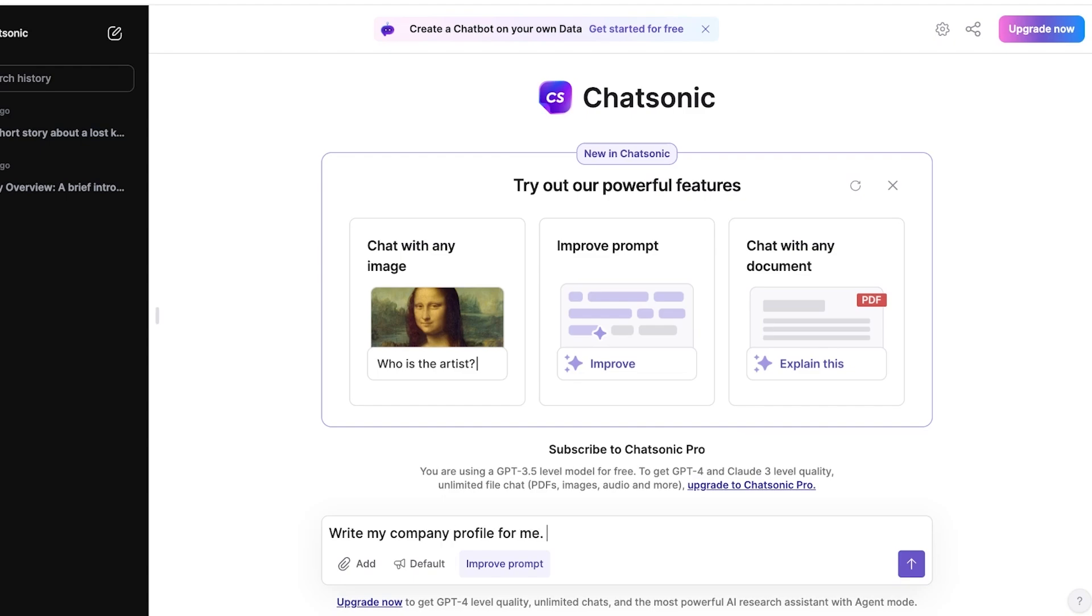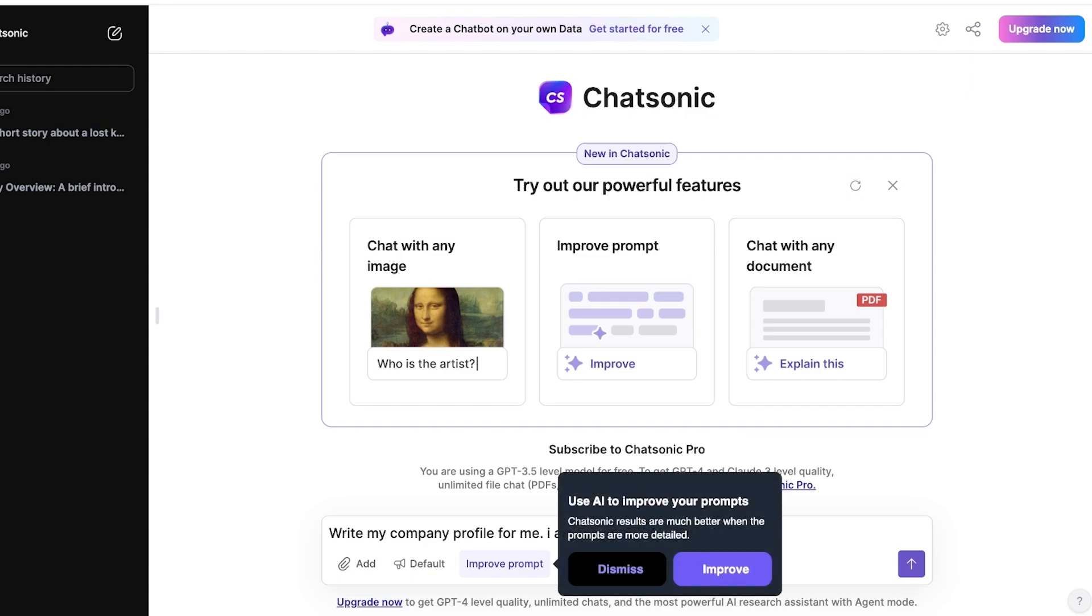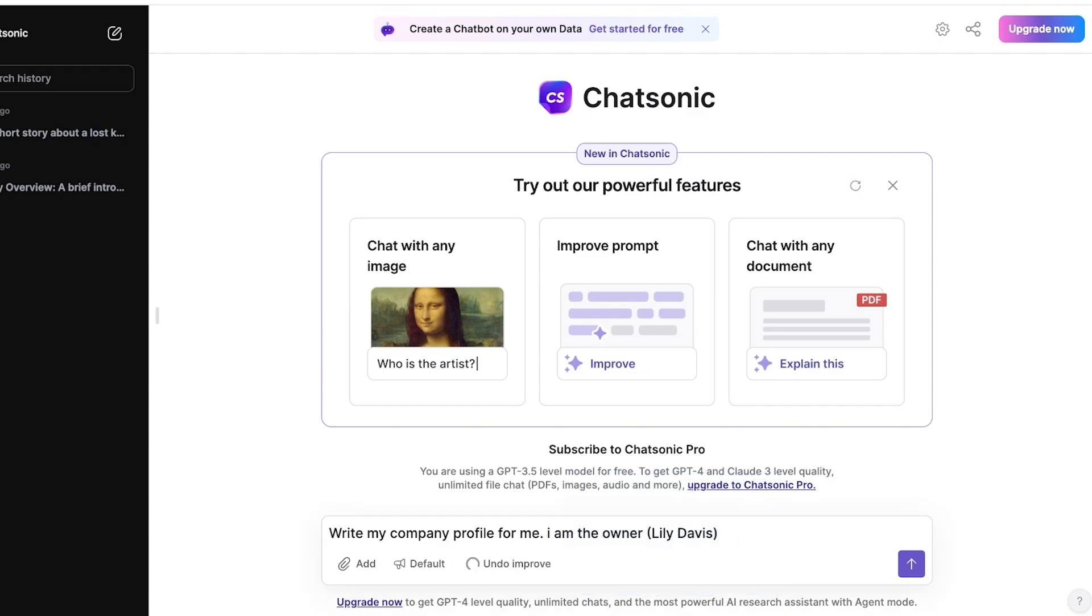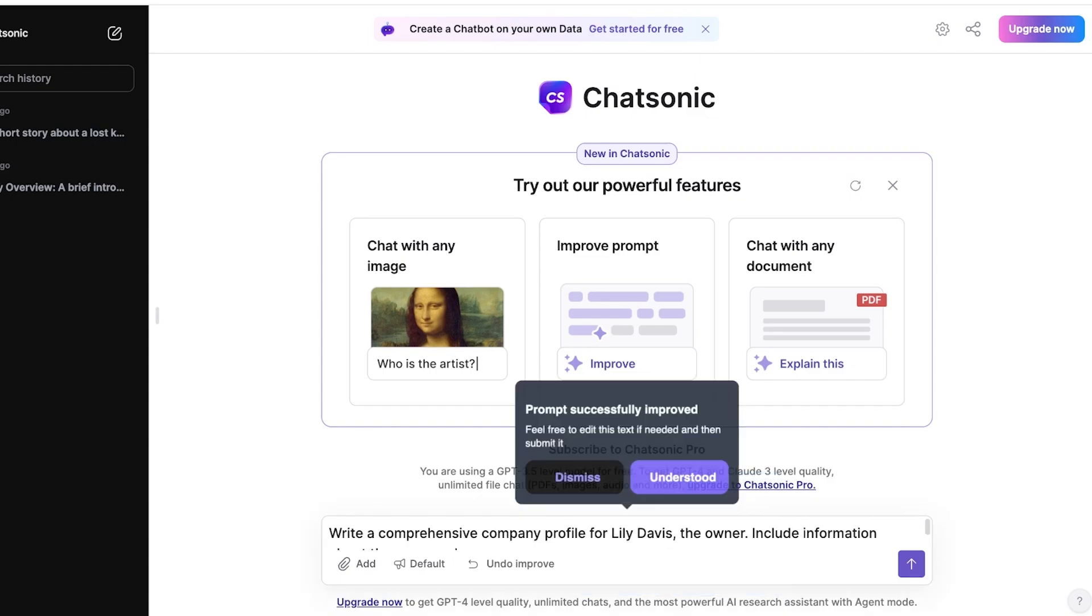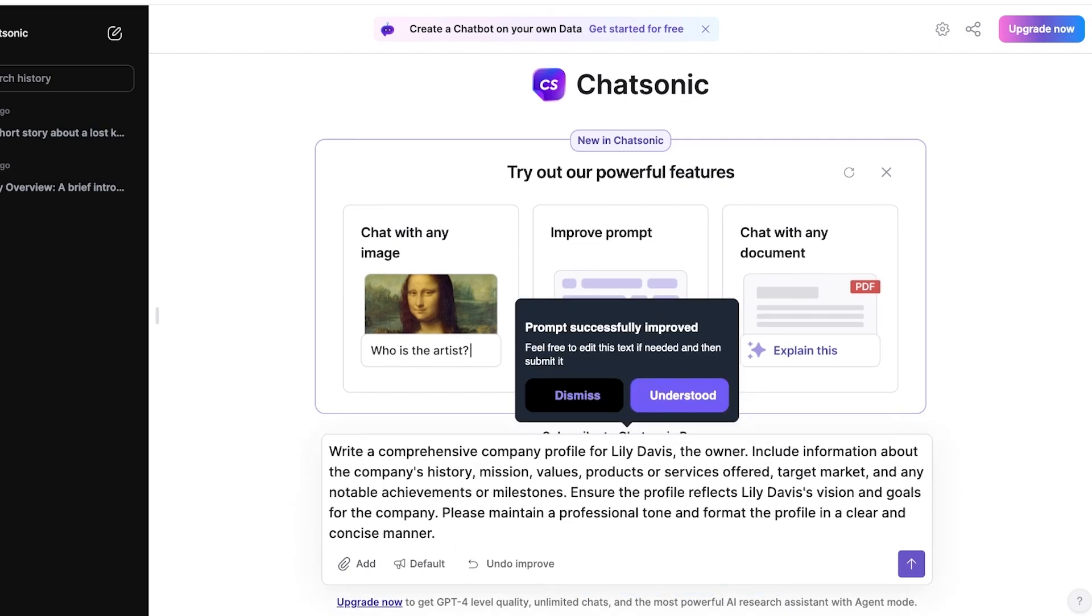I am the owner, Lily Davis, like this. And I'm just going to ask it to improve upon my prompt as well. And once I ask it to improve upon my prompt, you can see it included things like company history, mission values, products, services, target market, and my notable achievements or milestones to ensure the profile reflects my vision and goals for the company.